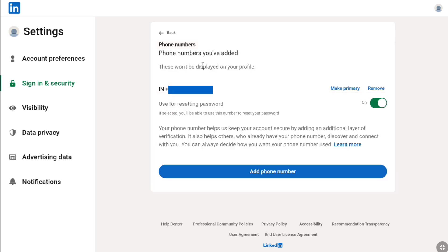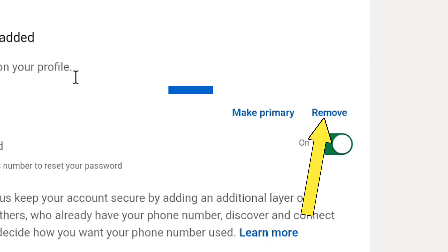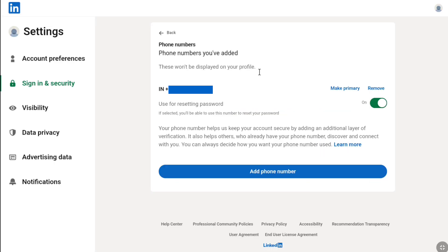If you already have made it primary, then you might or might not have this remove option. If you don't have this remove option, then in order to remove your current phone number from your LinkedIn account, you need to add a new phone number and make that new phone number as your primary. Once you've done that, you'll have this remove option for your secondary or old phone number.